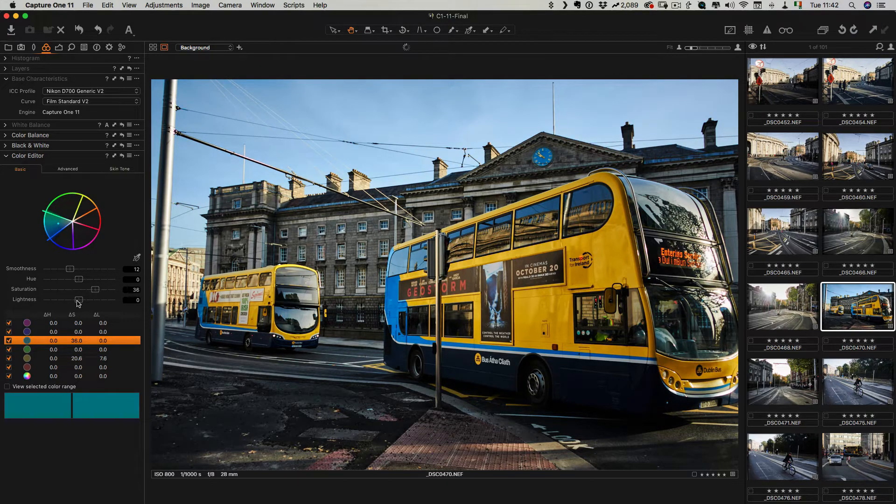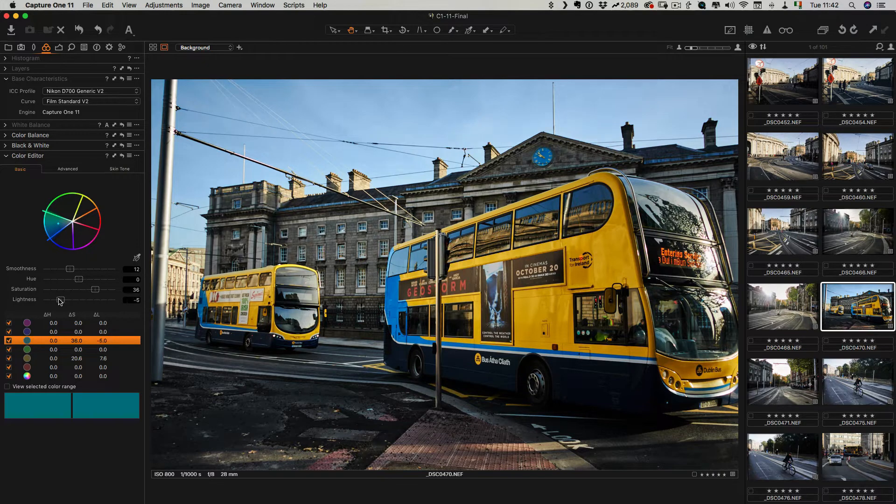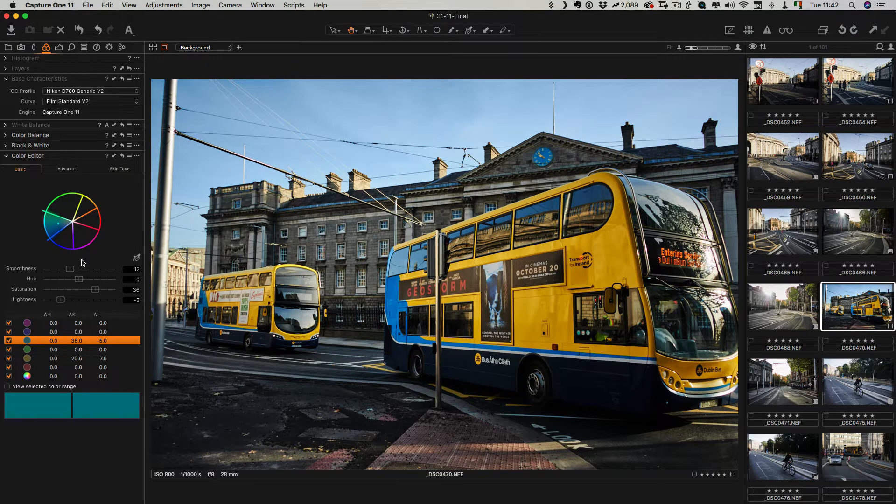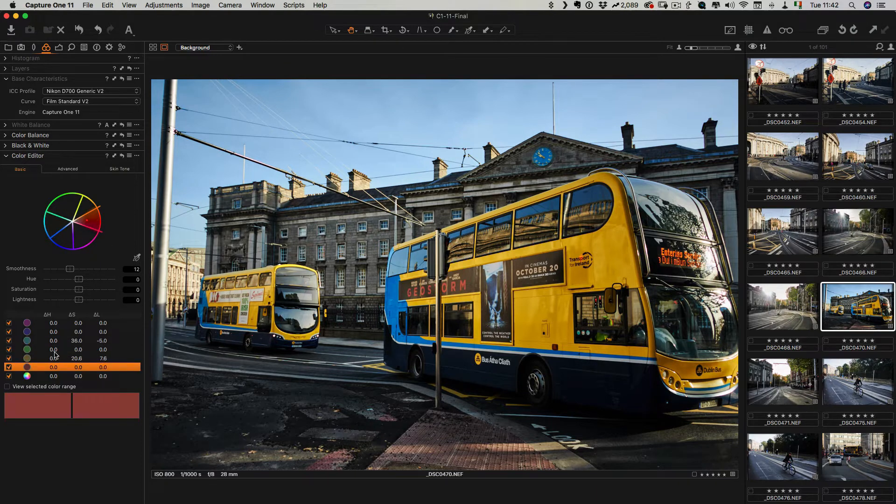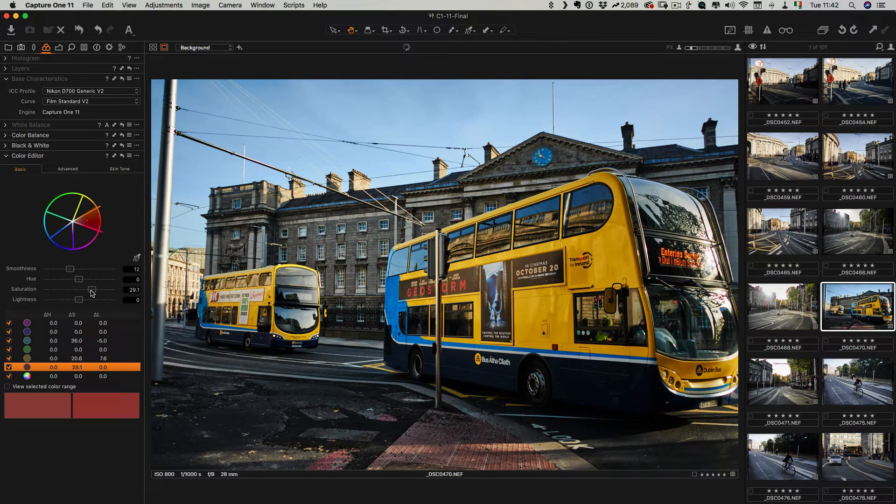I'm going to bring up the saturation of the sky and maybe bring the lightness down a bit. There's no real greens in this image so I'm not going to do anything with that. And then just for the reds I'm just going to bring up the saturation a bit as well.